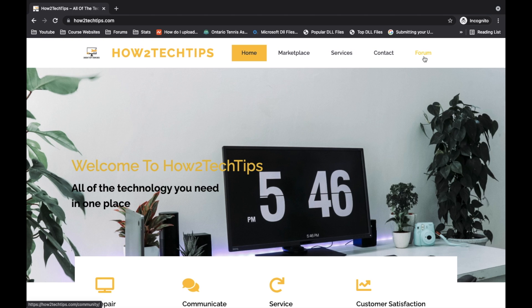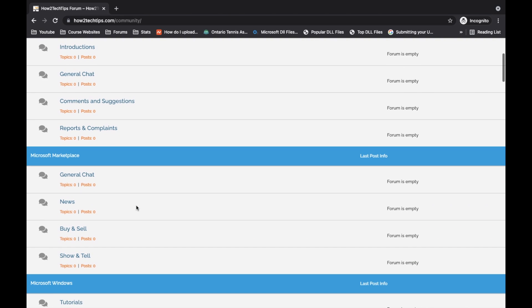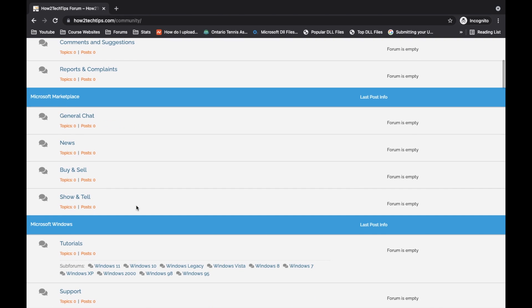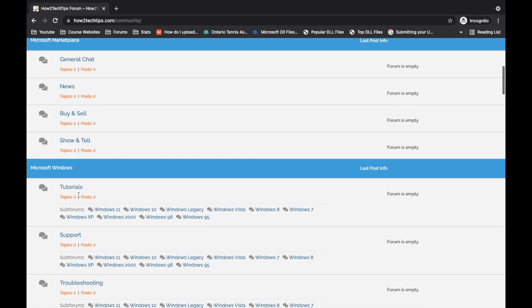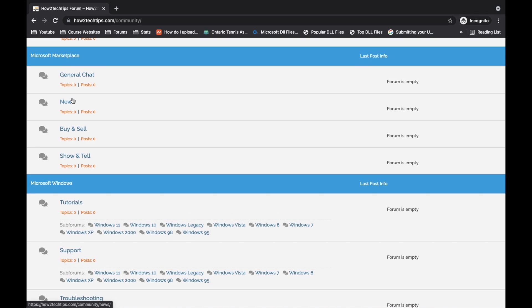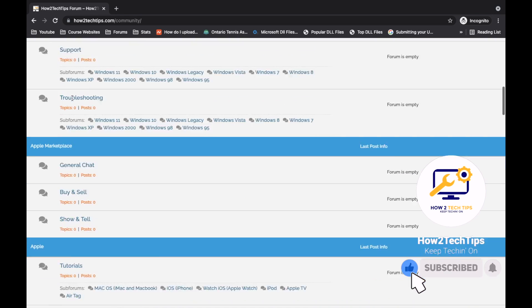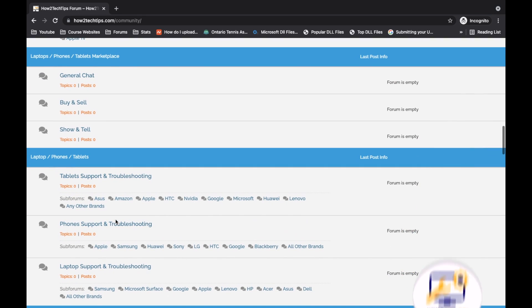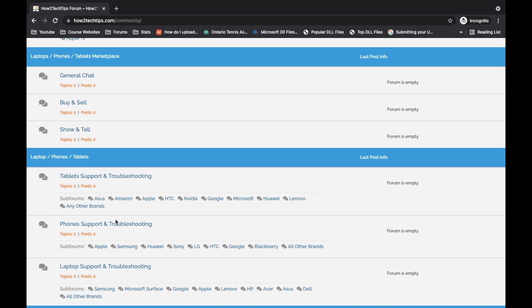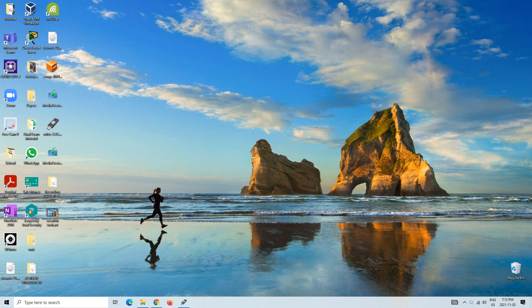Basically the main function I think for this website is the form section. So you click on forms here. You will find all of your troubleshooting, if you want to sell your Microsoft equipment, Apple equipment, there's just tutorials and laptops. It's an open discussion for everybody that needs help with their technology.